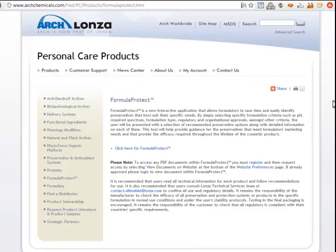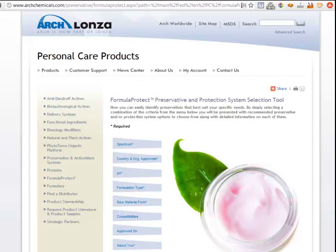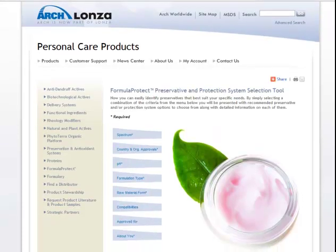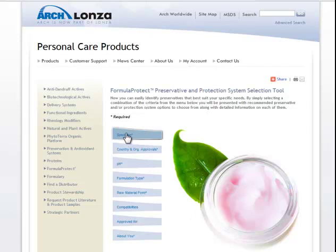For example, you can't use formaldehyde donors in Japan. And it's tough to know all of that information, especially if you haven't formulated around the world, but Lonza makes it really easy. So you go to Formula Protect, click on their Formula Protect thing here, and that brings up this page. It's pretty simple — you've got to put in some required information, but let's just go through how you do that.